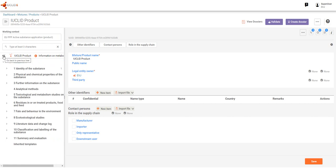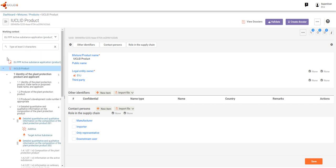Again, we can return to the main product table of contents by simply clicking on the double arrows.